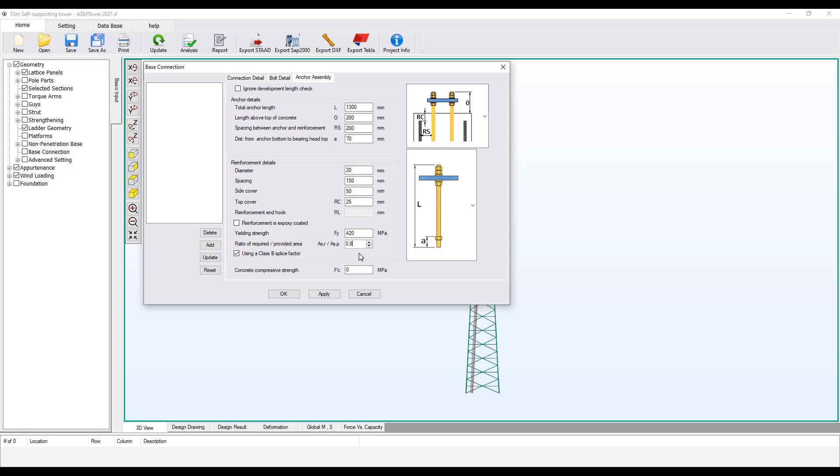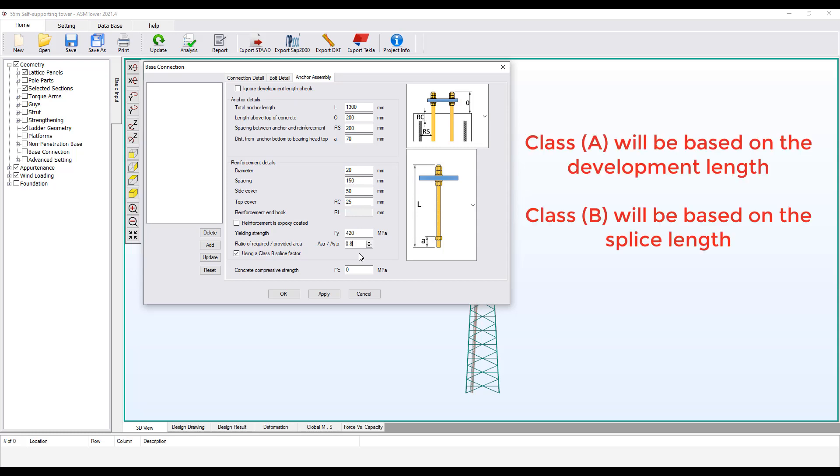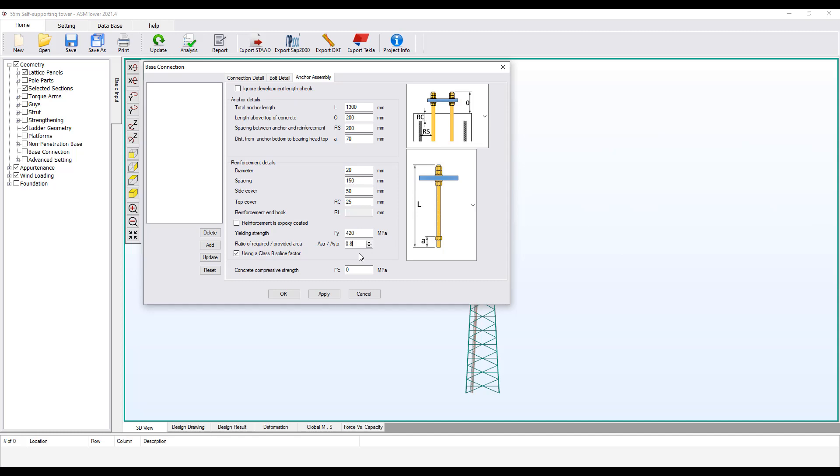There are two types of splices, class A and class B. Class A will be based on the development length of the reinforcement rebars. But class B will be based on the splice length of the reinforcement rebars. Class B is the default value assumed by ASM Tower. To change this, the user has to uncheck this box. The concrete compressive strength equal to 21 MPa. All reinforcement properties should be checked again after foundation design.